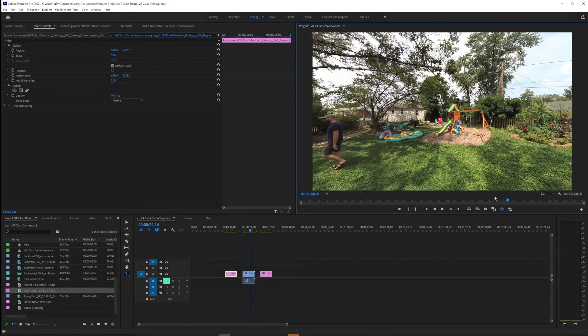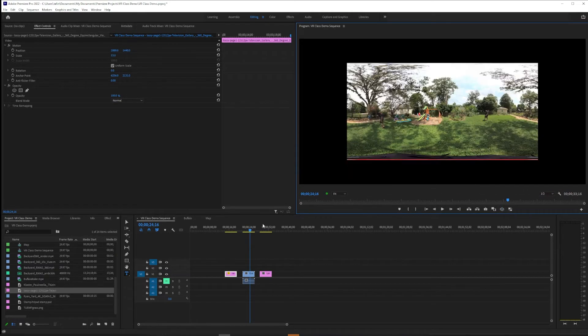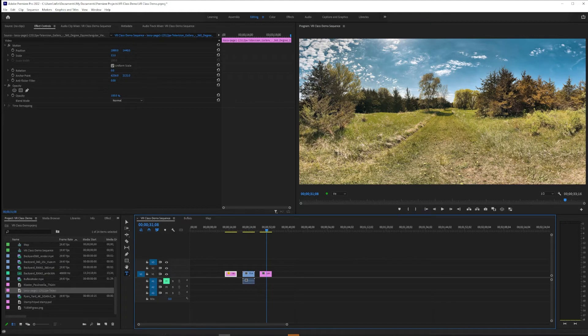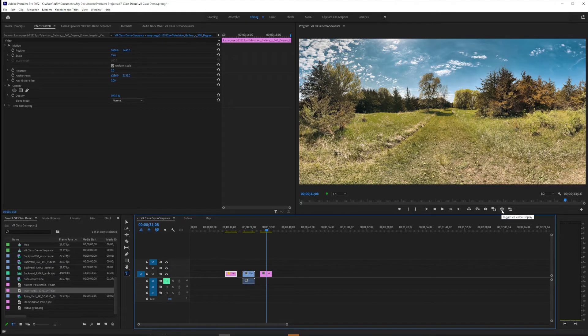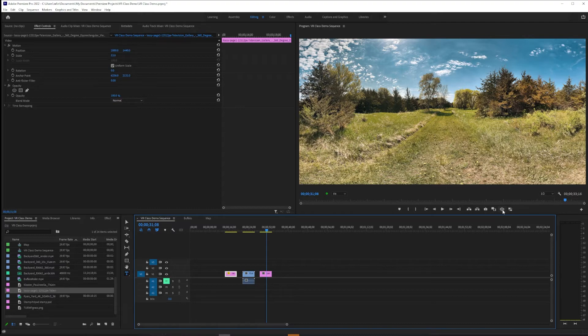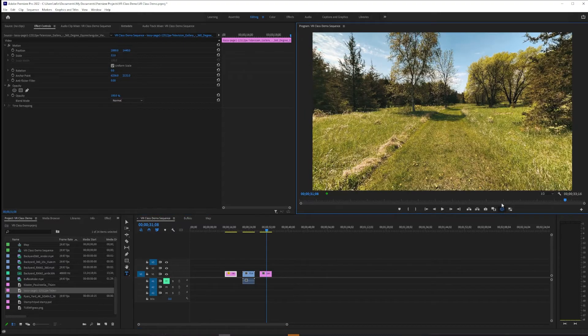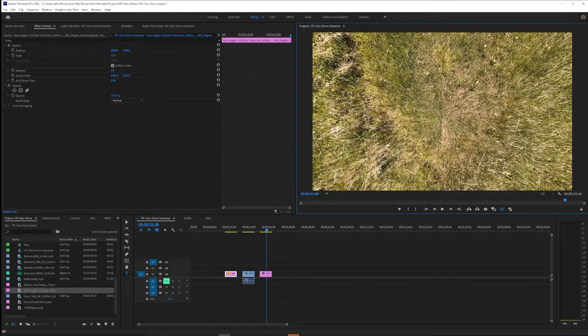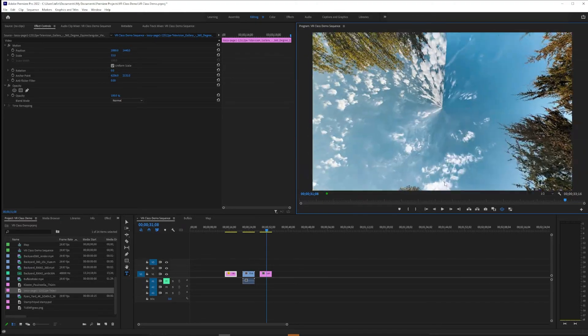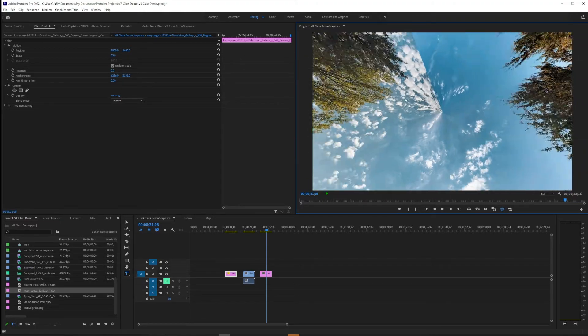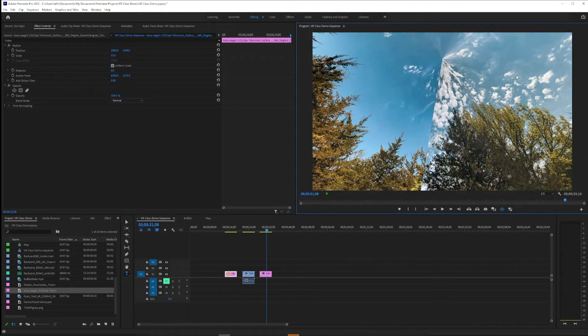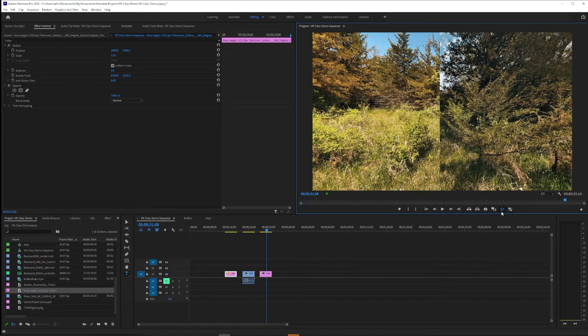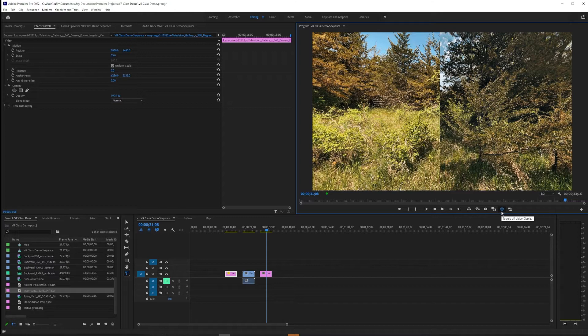And then the other thing that you might run into is this looks okay, but actually it's too big. This is like 8K footage instead of 5.7K, which is what my sequence is. And so what happens there, it's a little more subtle, but you see like a pinch at the North and South Pole, and then there's a seam running down the back. So that's what it looks like in headset when footage is too big rather than too small.